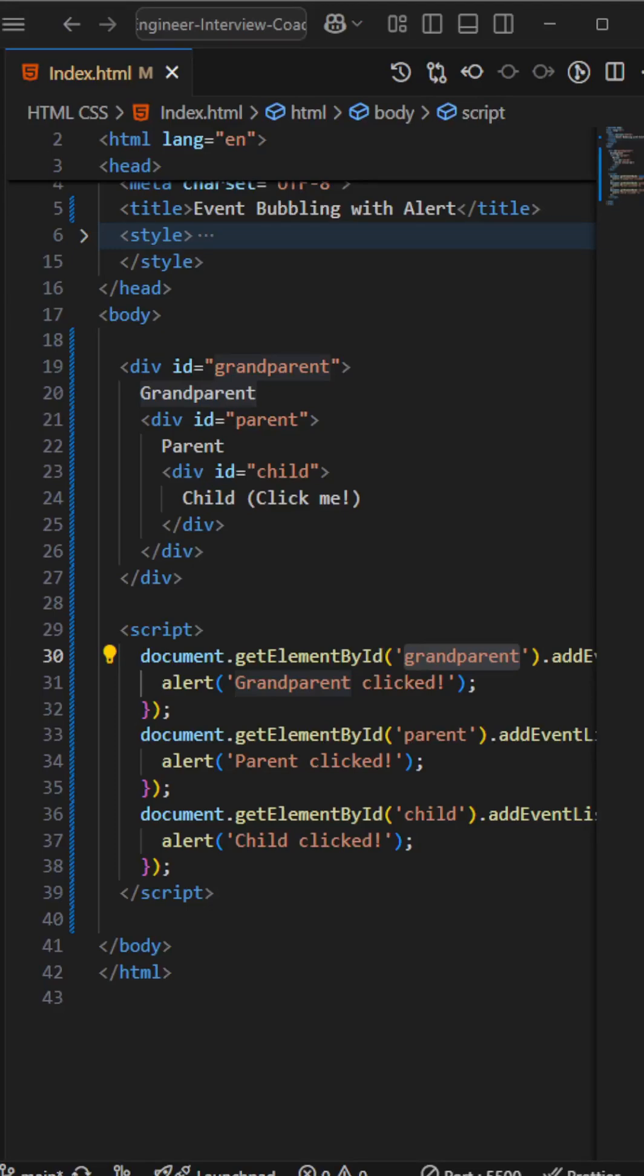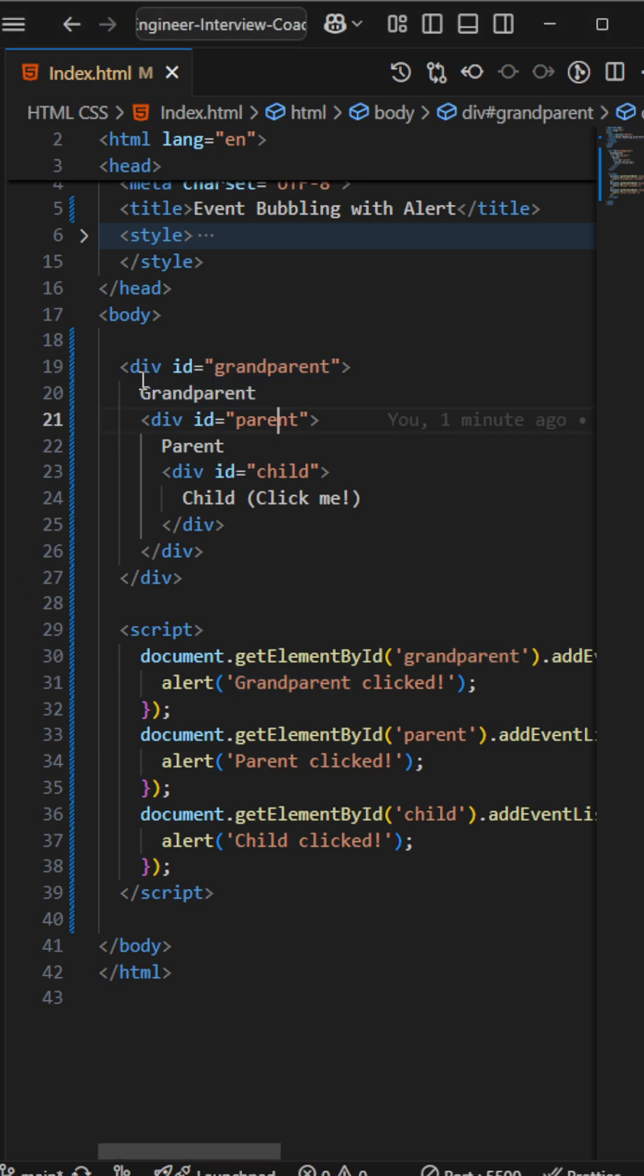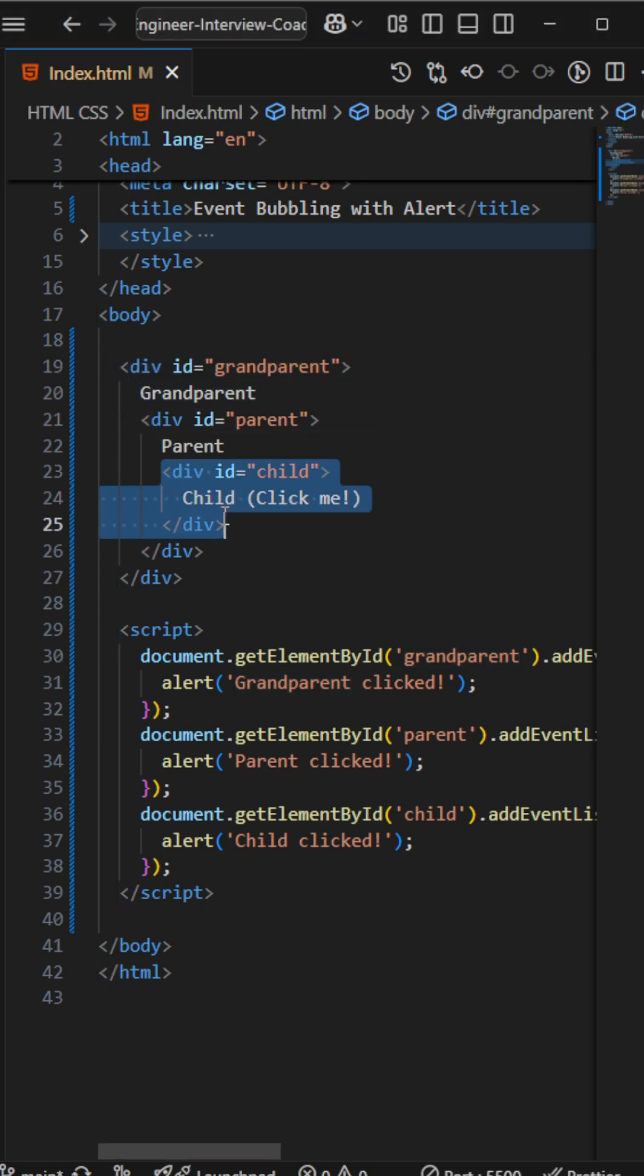Hi friends, today we will see what is event bubbling in JavaScript. It's a very important question in our interviews, for freshers and for experienced also. So I have created three divs. The first div is the child, second is the parent, third is the grandparent.